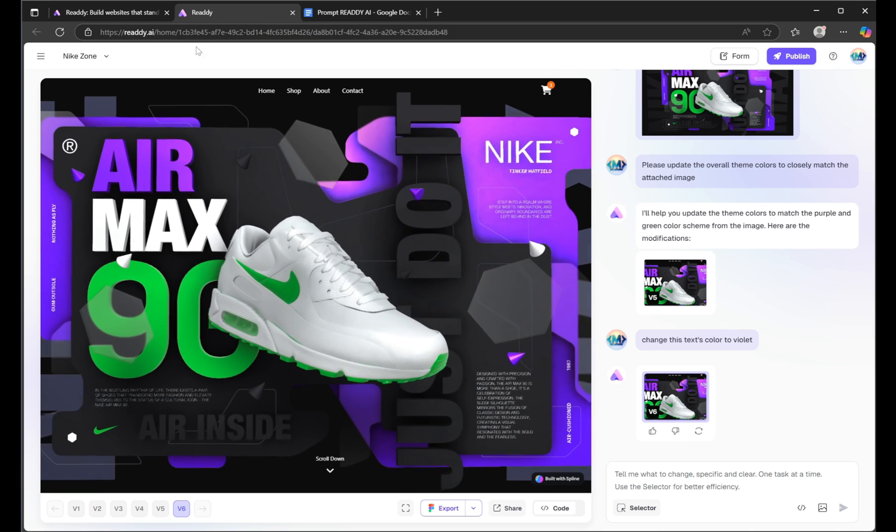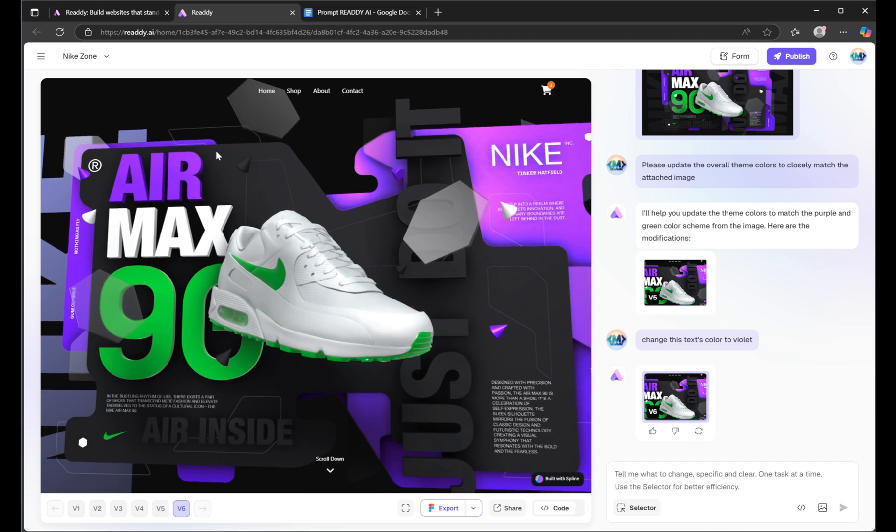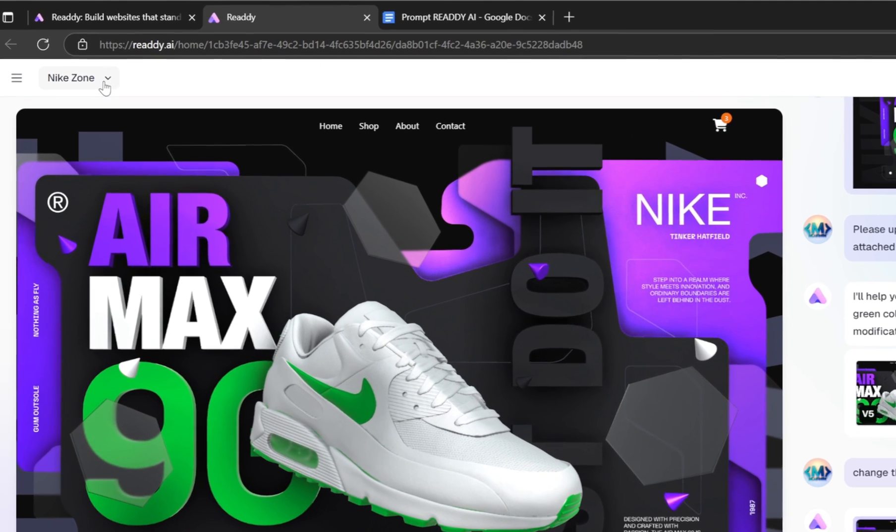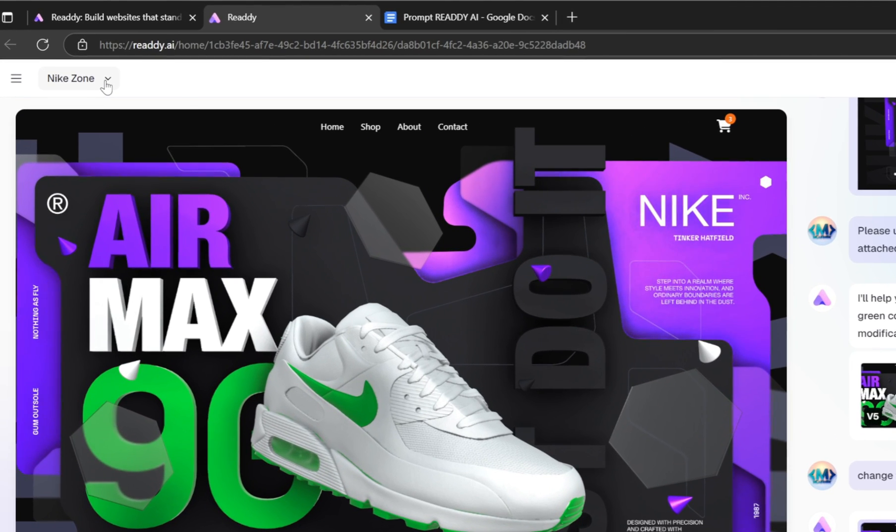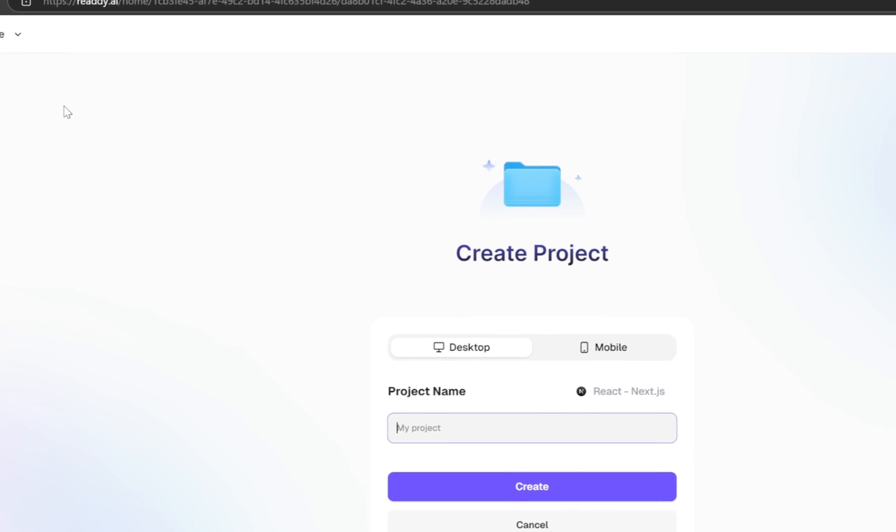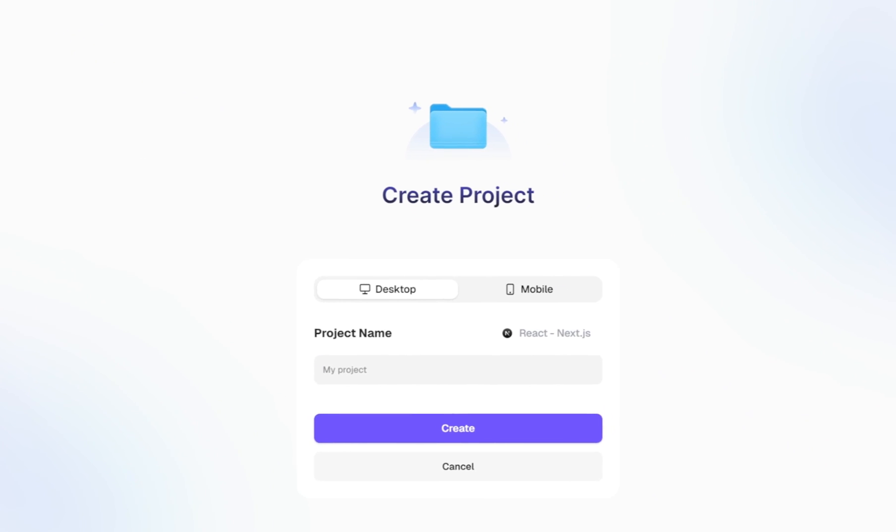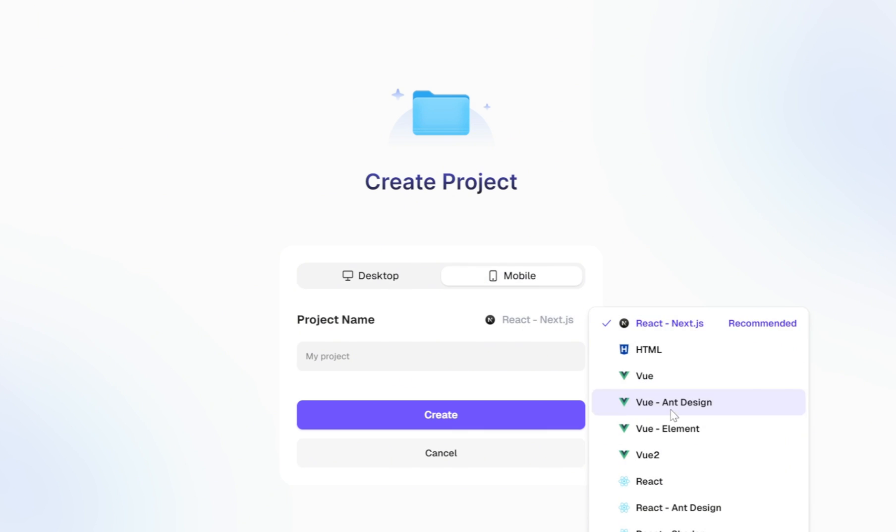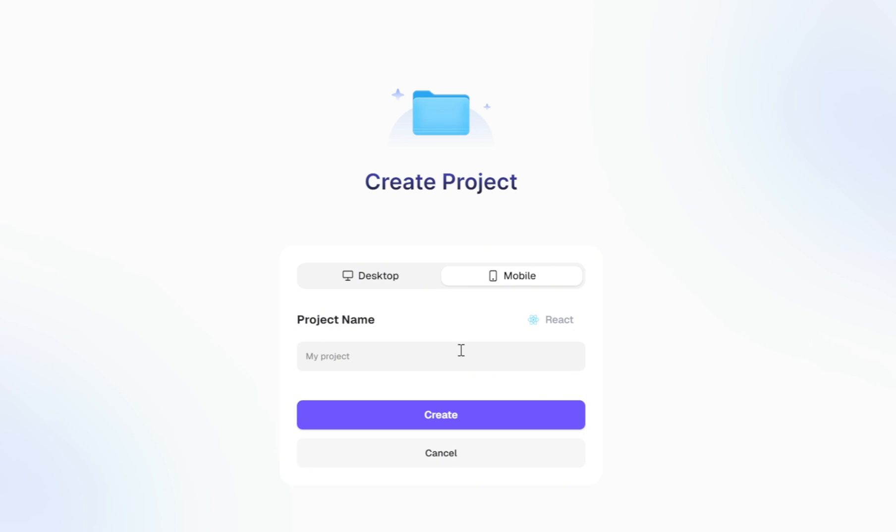Let's build the mobile version together. So first, go ahead and click the Projects dropdown and create a new project for mobile. From here, make sure to select the Mobile Layout option. Then choose the framework or library you want to work with. I'm going with React again. I'll name the project the same as our desktop version for consistency, and then click the Create button.